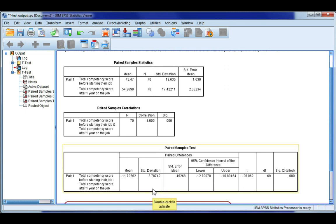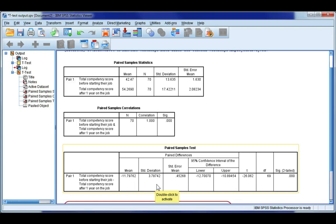The standard deviation score is the standard deviation of the paired differences. So if you imagine taking the difference for each participant of their competency before minus the competency after, so like having a new column of paired differences and finding the standard deviation of those differences, that's what this value represents.